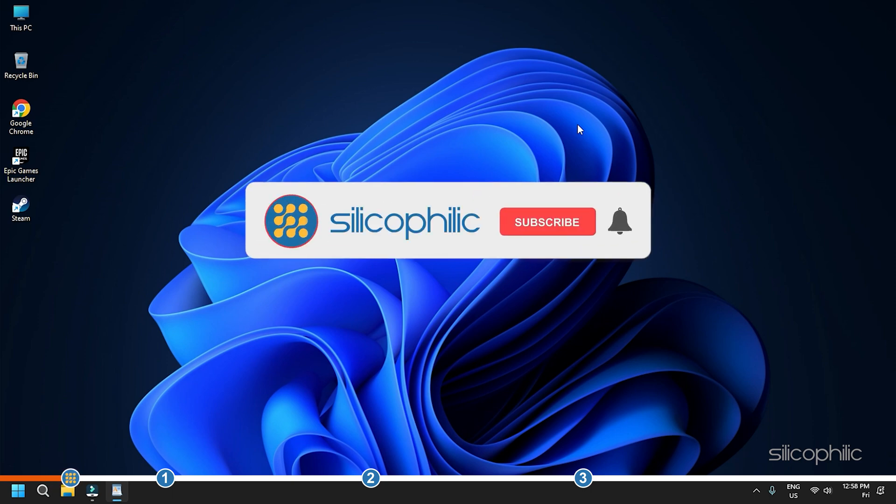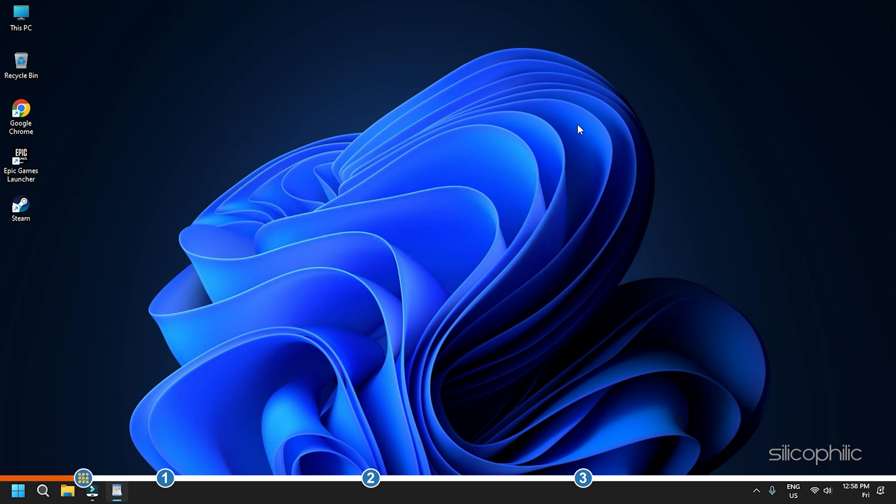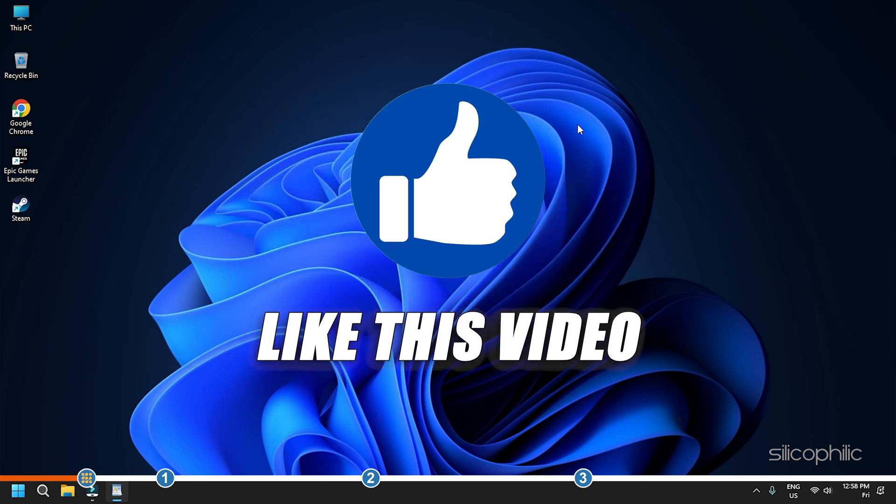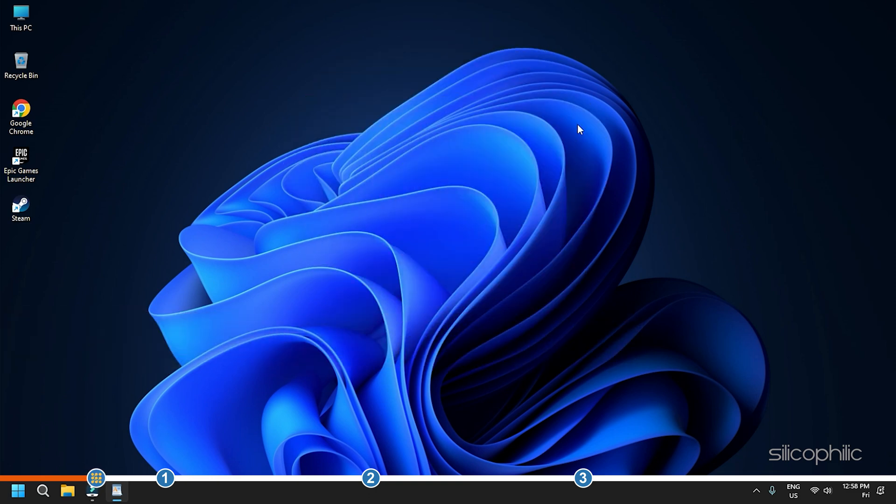Before we get into the solution, subscribe to our channel for future tech support. Also, like this video if it helps you solve this issue.